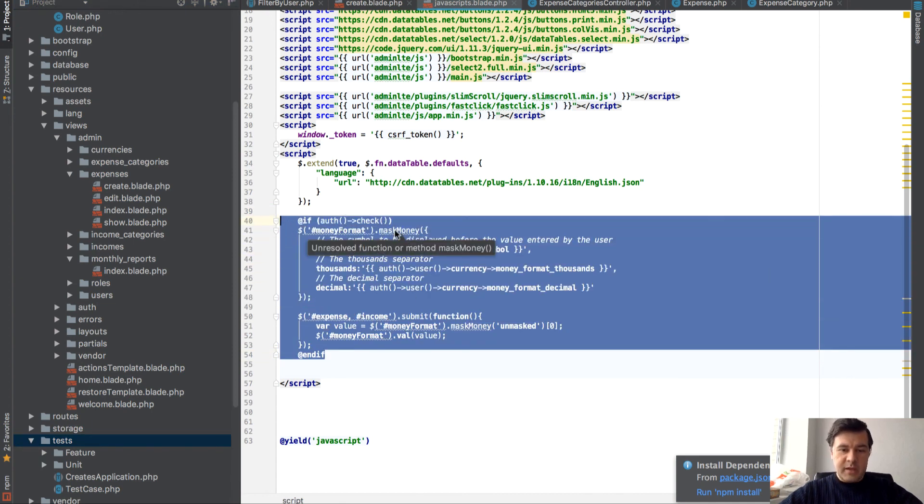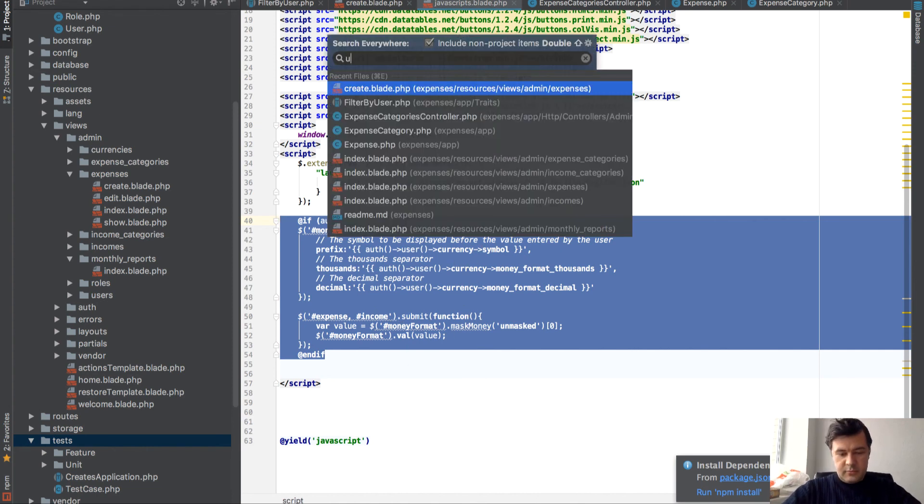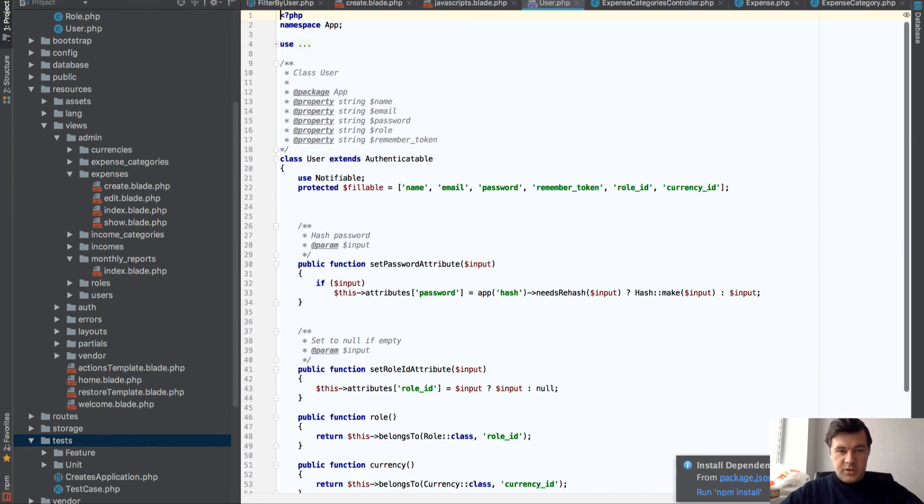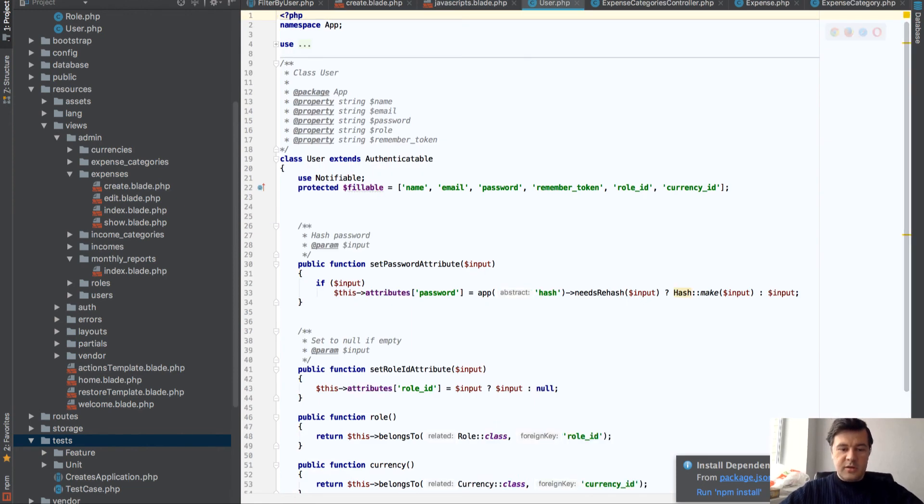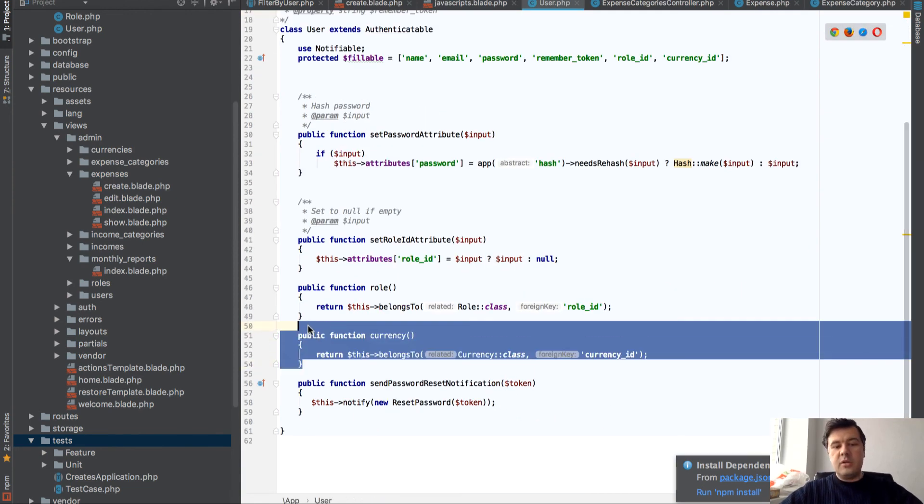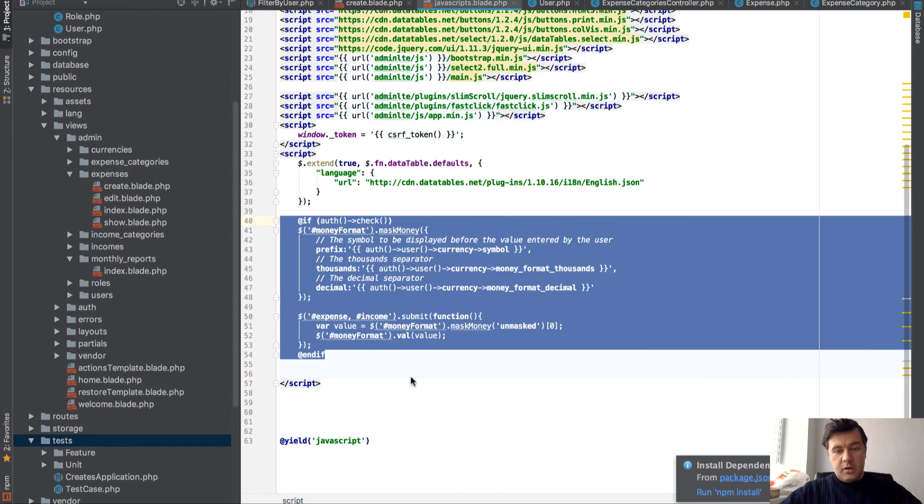So that's masked money and those parameters come directly from user model, from currency relationship. Actually user.php. And then there's currency belongs to.